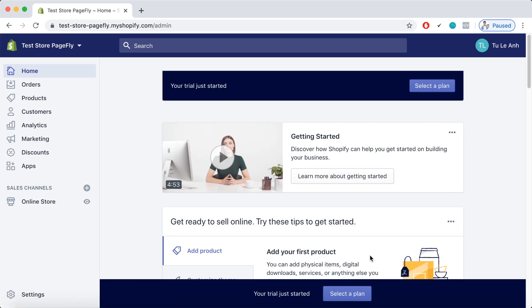And that's how you created a store from Shopify. Now here we are at the Shopify admin dashboard. Let's see if there is any difference in the COVID-19 Shopify 90-day free trial in comparison with the former versions.